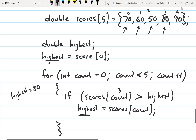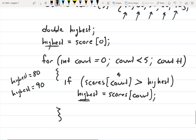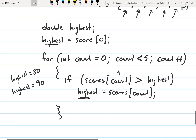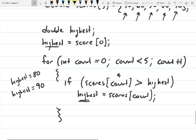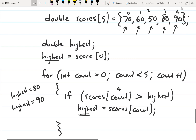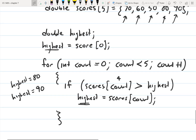Then it increments to the next element. Now count is four. Scores four is equal to 90. 90 is greater than 80, so now it's going to store 90 to highest — highest is now equal to 90. The loop ends. After going through the entire array, the variable highest has the highest value in the array stored to it.